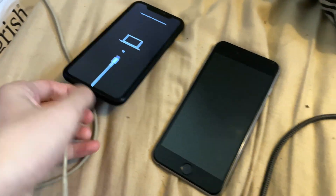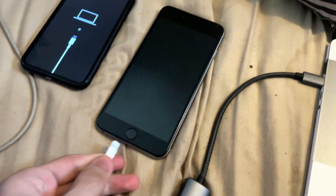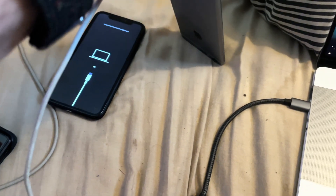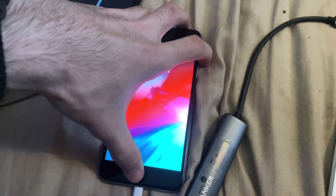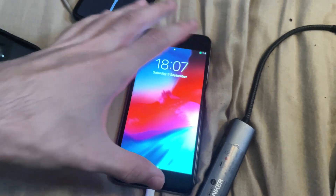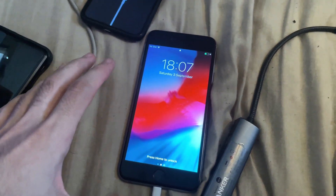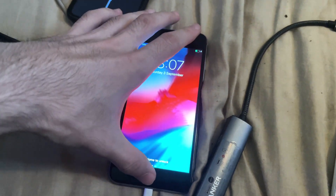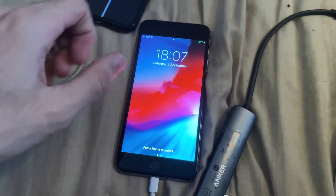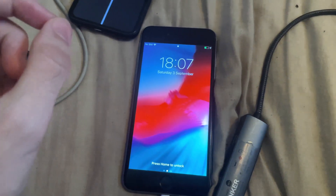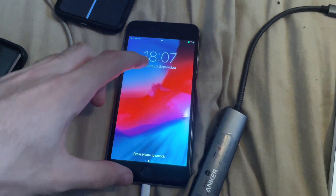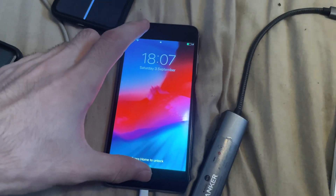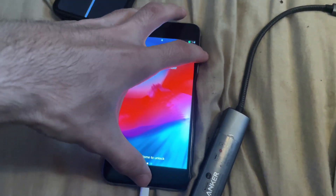If your iPhone has a physical home button — iPhone 6s and older — you're going to press and hold the power and home button together until you see the Apple logo, then release the power button but keep holding the home button. If you have an iPhone 7, do those same steps but instead of the home button use the volume down key.